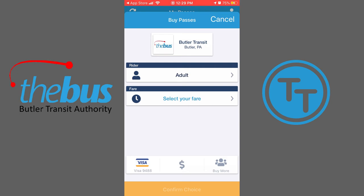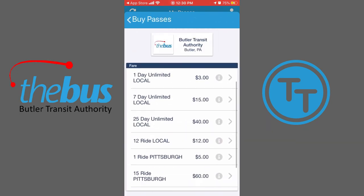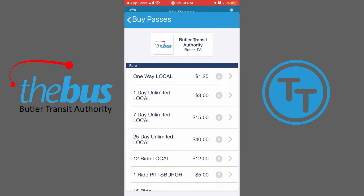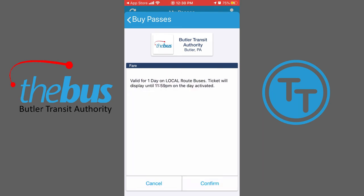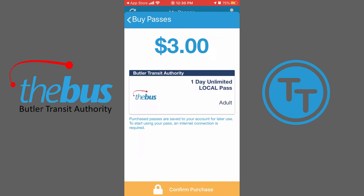Once your payment information has been entered, you can select the fare. For example, let's select the one-day local pass. Tap Confirm, then tap Confirm Choice, and finally tap Confirm Purchase.